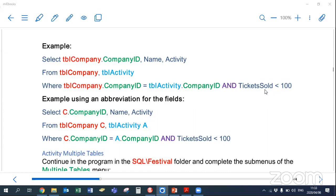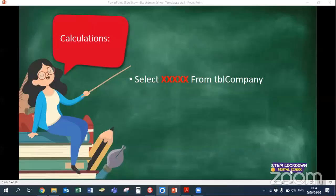In the SELECT, I'm displaying companyID, name, and activity. Note that I have TBL_company.companyID — I specify the table name before the field name with a dot because companyID appears in both tables. For name and activity, since they are unique to one table, you don't need the table prefix. But whenever a field name appears in both tables, you must put the table name followed by a dot before the field name. The same value is held in companyID in both tables for a linked record.